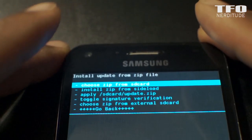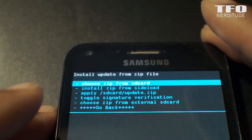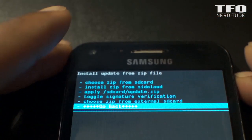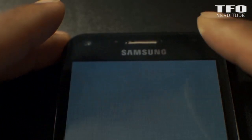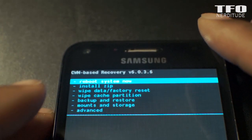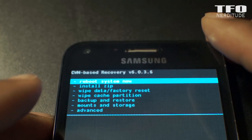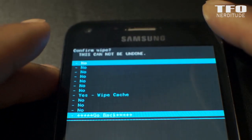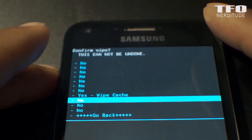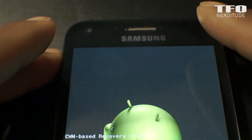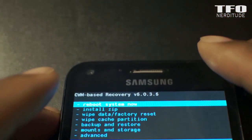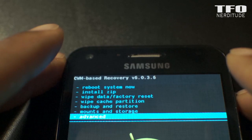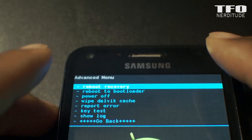Now that that's complete, I want to go back and do another wipe of the cache partition. So go back to the main menu, go down to wipe cache partition. Then we're going to wipe the Dalvik cache again before we flash our GApps file.